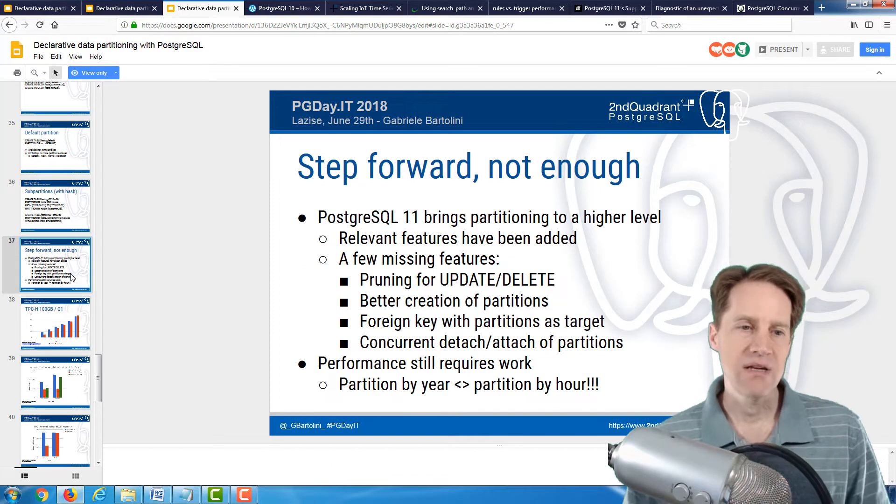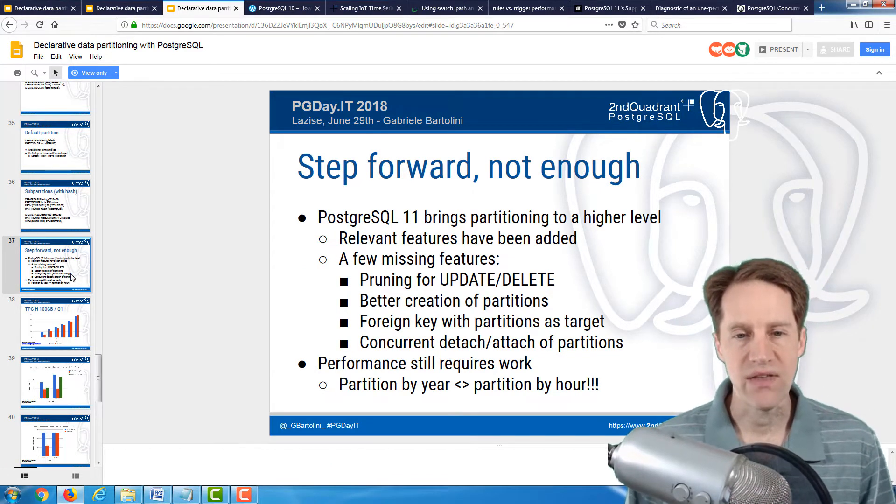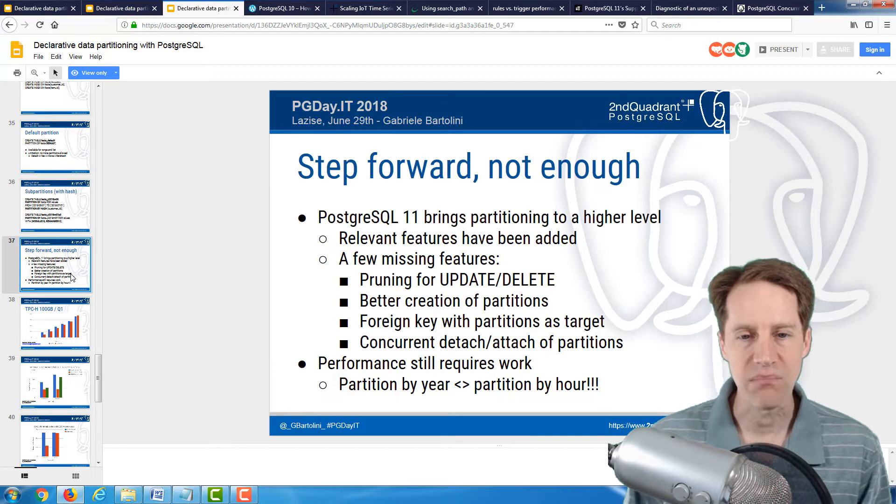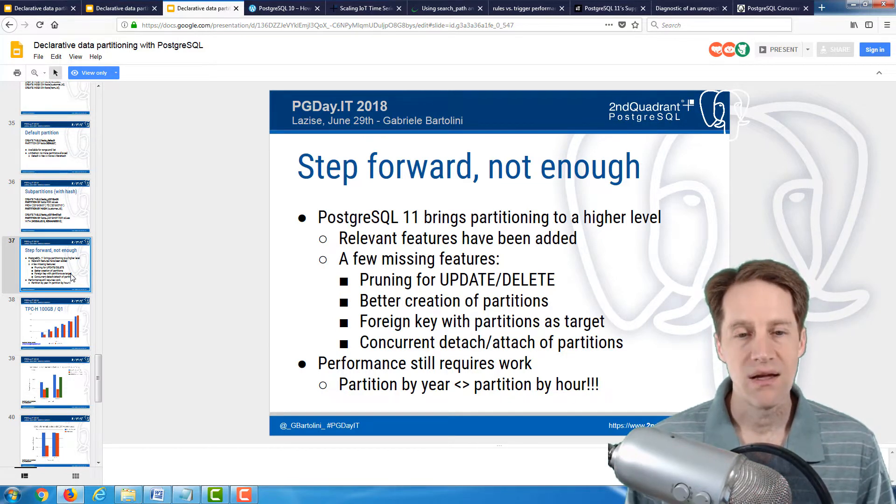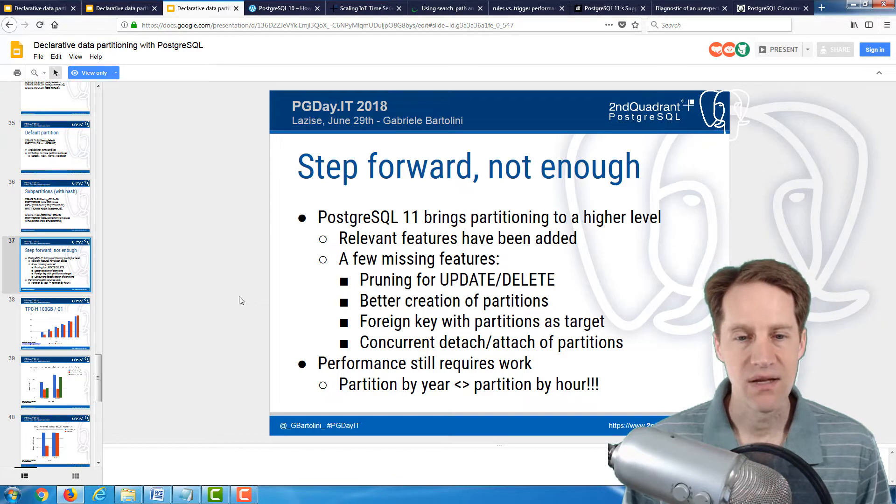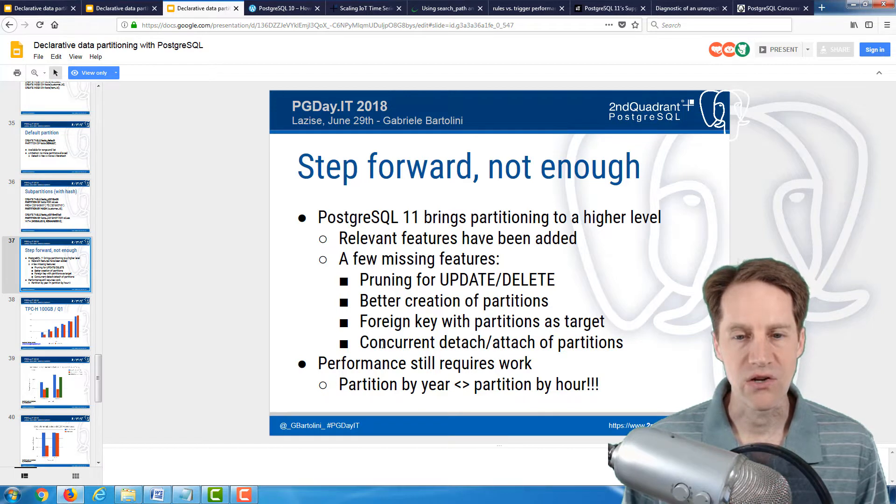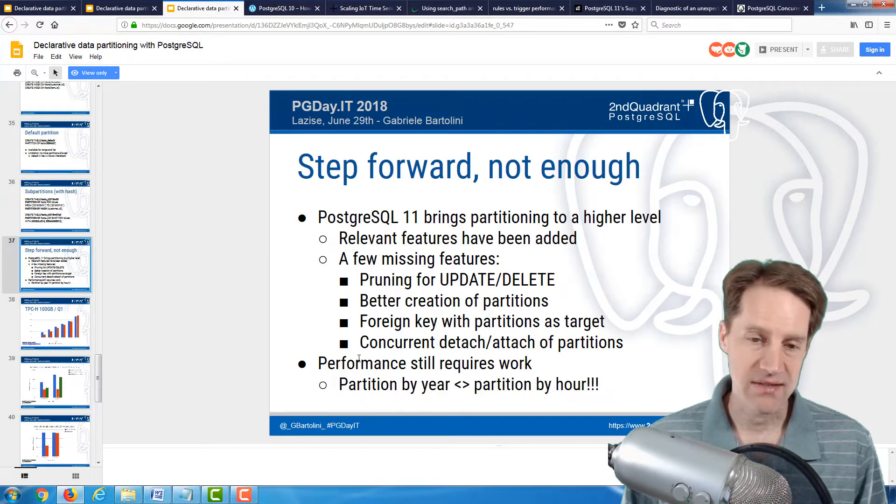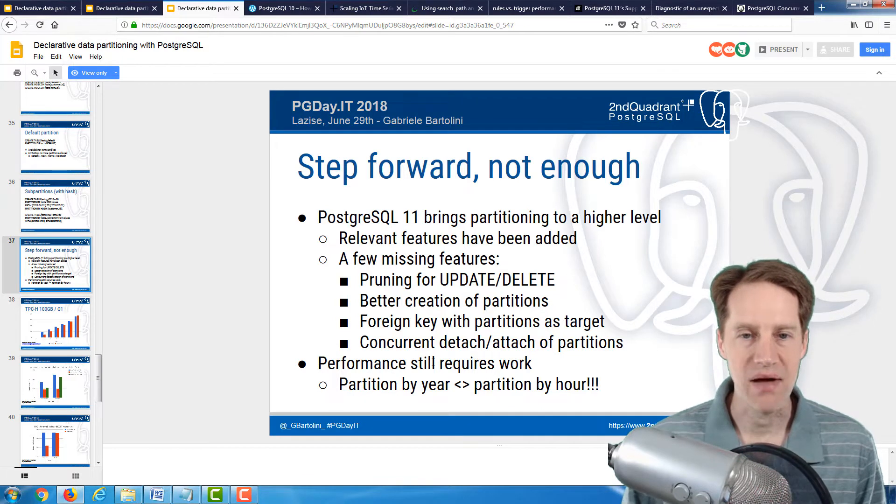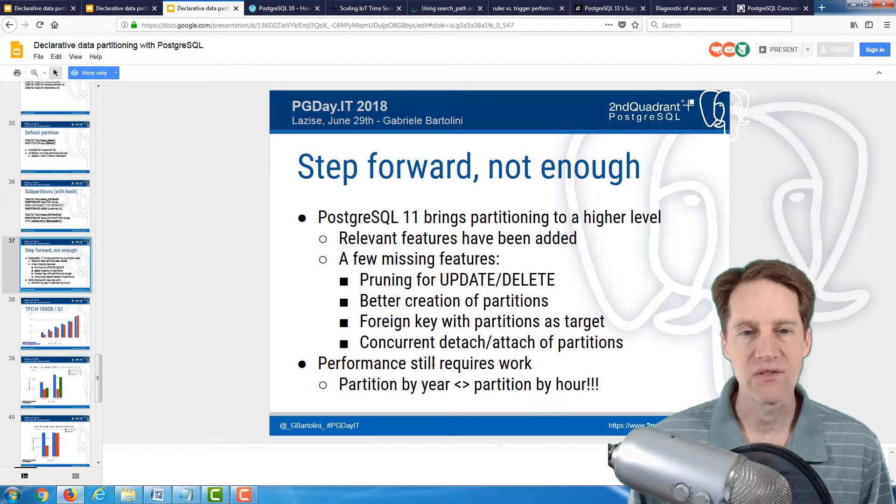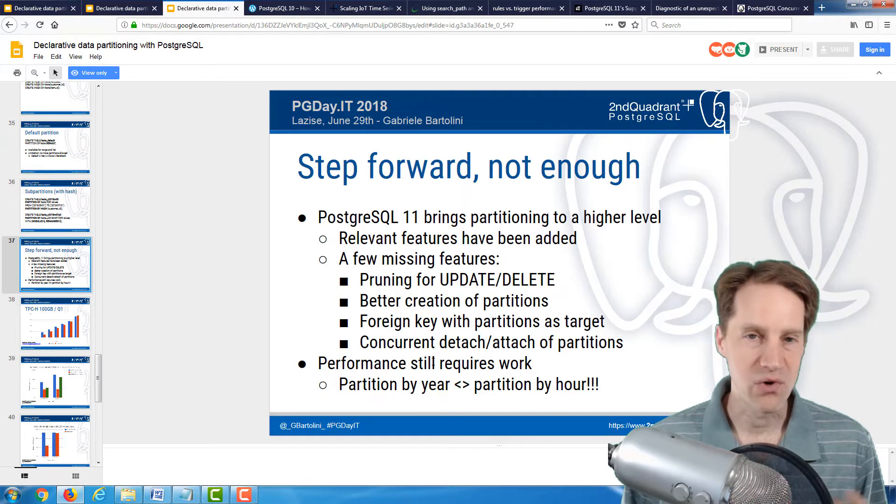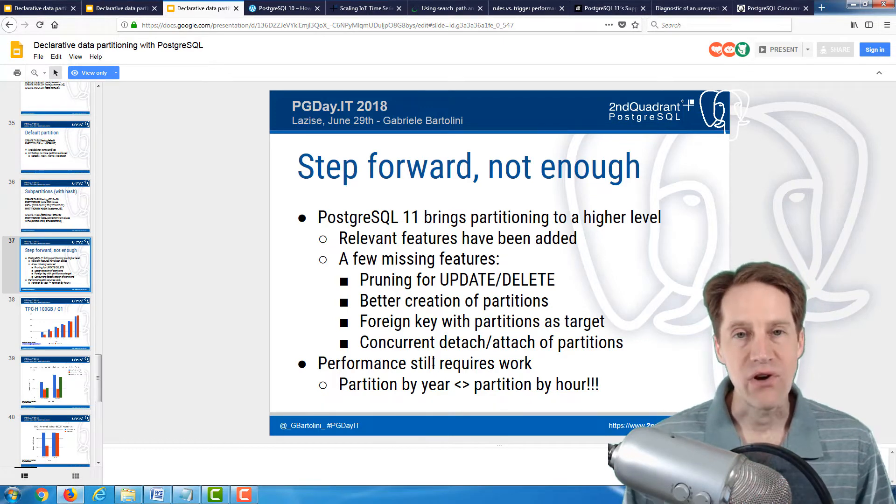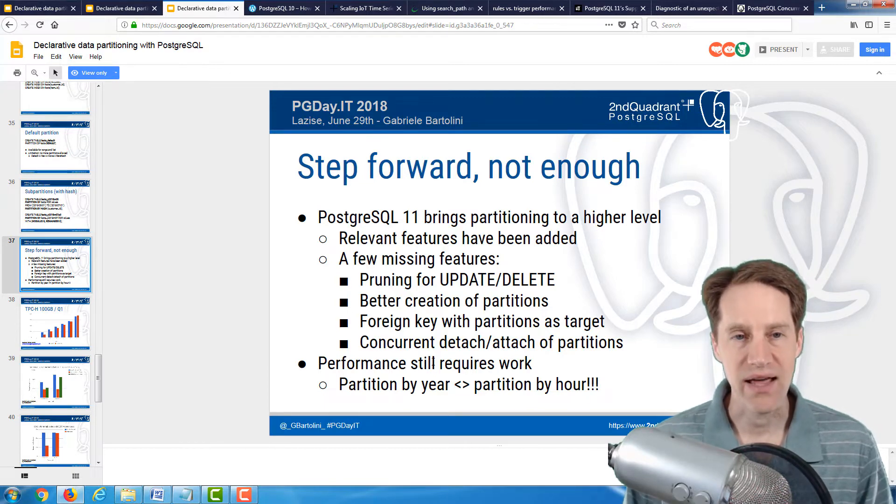He goes into more depth about what is introduced in version 11, offering hash partitioning in addition to list and range partitioning, being able to add indexes on partition tables, foreign key support, local unique index support, updates moving rows across partitions, and default partition support. Still, he mentions there are a number of things that 11 is not all the way there yet, such as being able to prune not just for select but also for updates and deletes, making it easier to create partitions, foreign keys with partitions as the target, and concurrent detach and attach. Performance still requires work. So if you're interested in partitioning, this is definitely a presentation to check out.